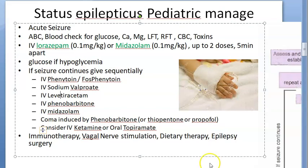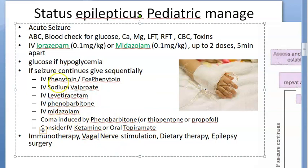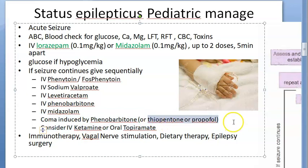Give levetiracetam, then try phenobarbitone and midazolam. Everything you're giving sequentially — one by one, waiting for the condition to improve. If nothing works, finally induce a coma with phenobarbitone or thiopentone or propofol.